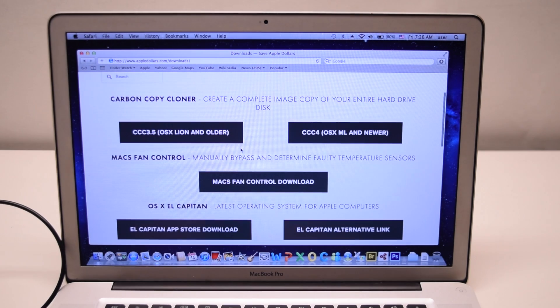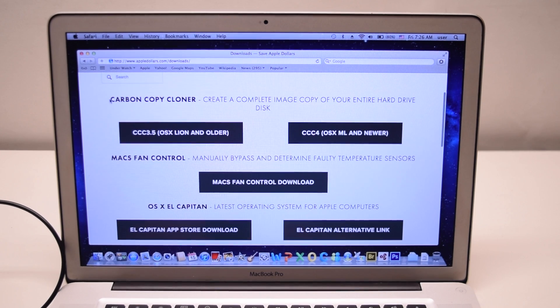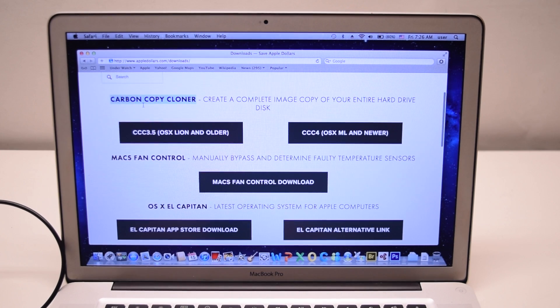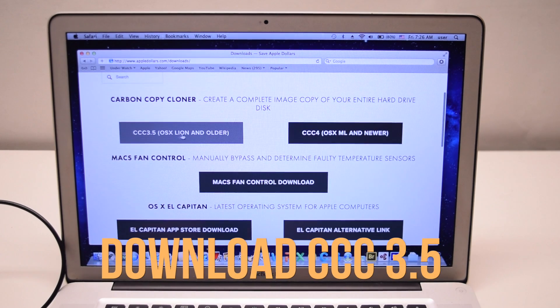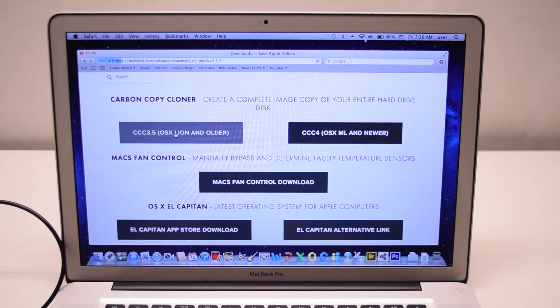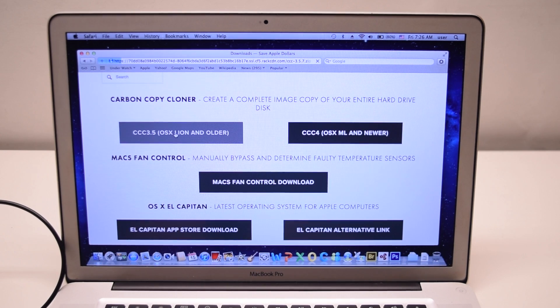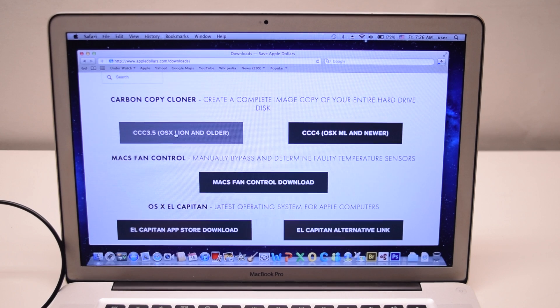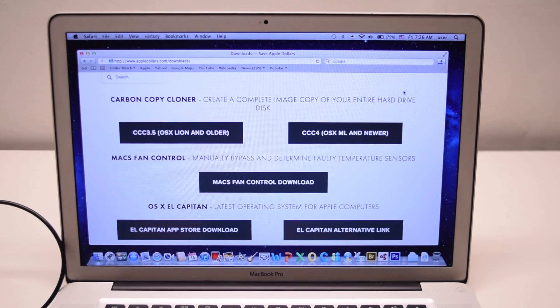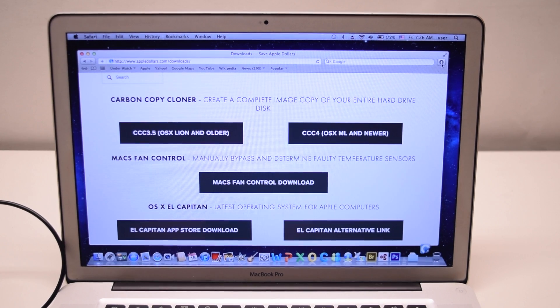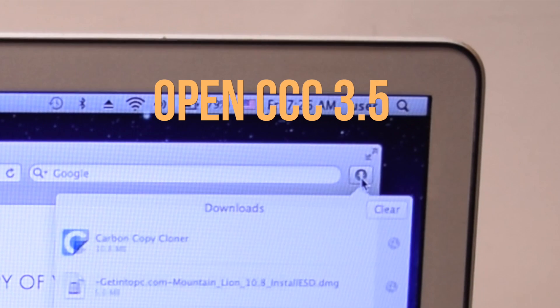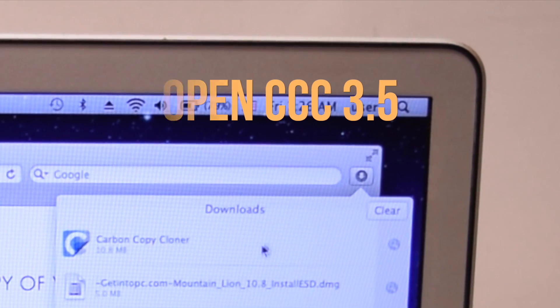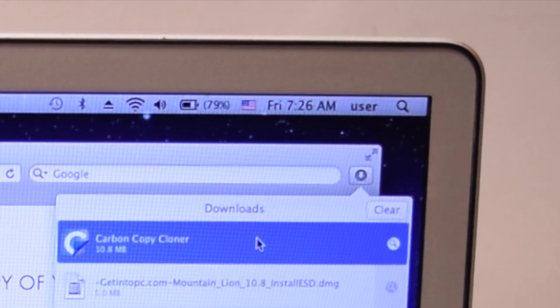Go ahead and find Carbon Copy Cloner CCC 3.5 for OSX Lion and Older. Go ahead and click it. It will automatically download. In the top right, click on your downloads and open up Carbon Copy Cloner.